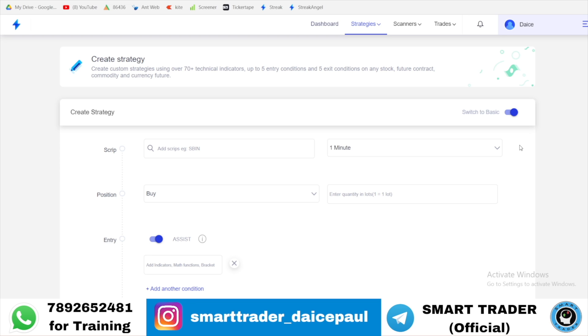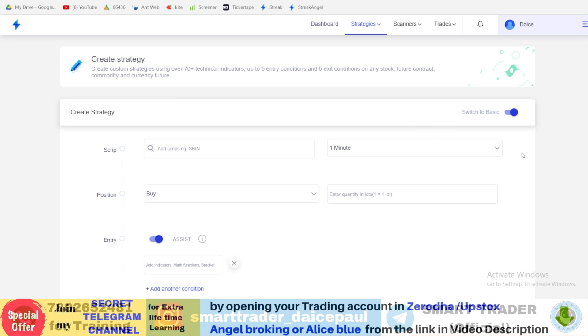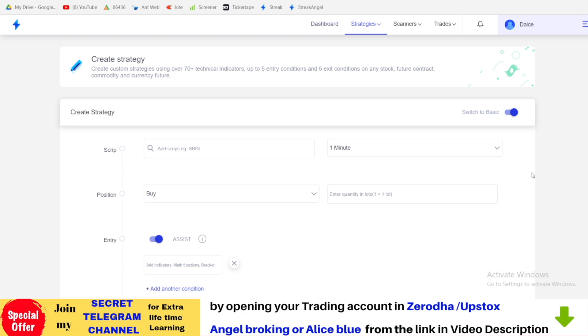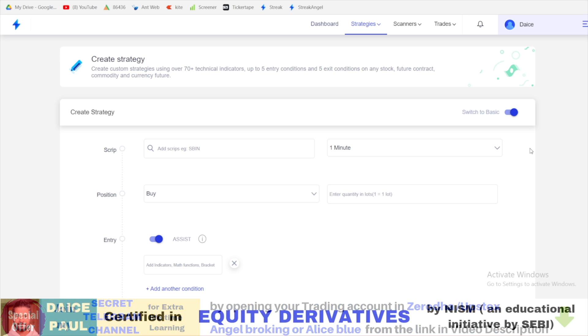This video will definitely not be for beginners. Algo trading is not for beginners. It's for the ones who already traded, who don't have much time to sit and trade in front of the system but they can automatically trigger some trades. Now, you have to go to create strategies. If you have your Streak membership, you will get all these options.